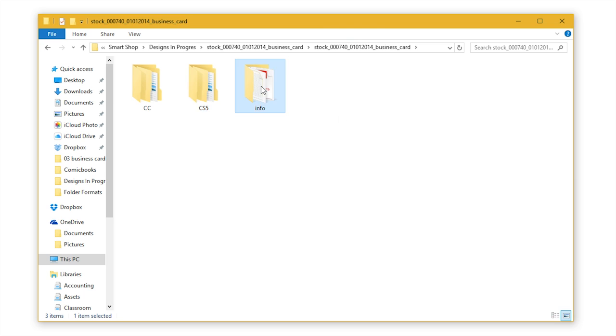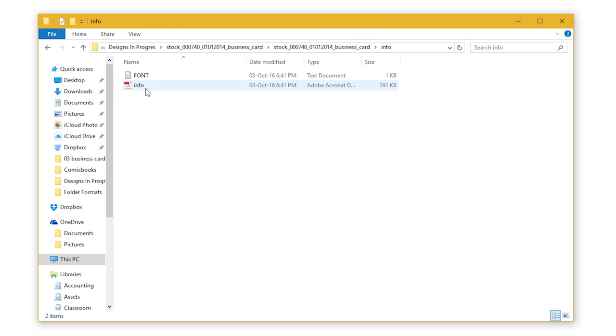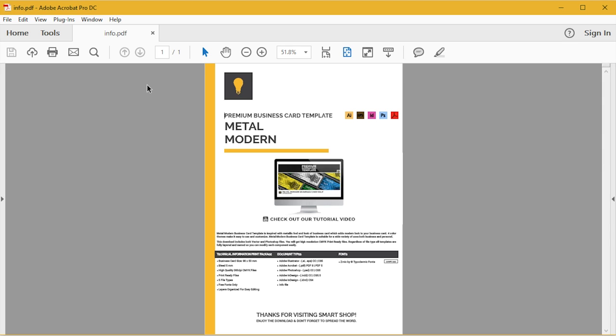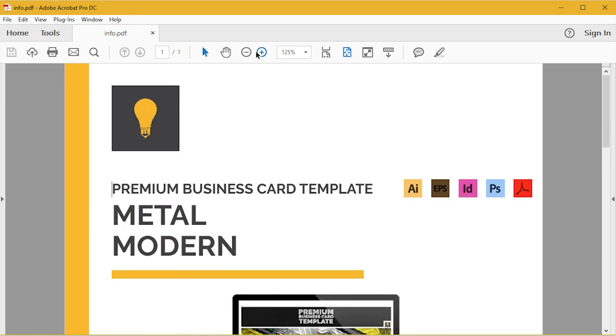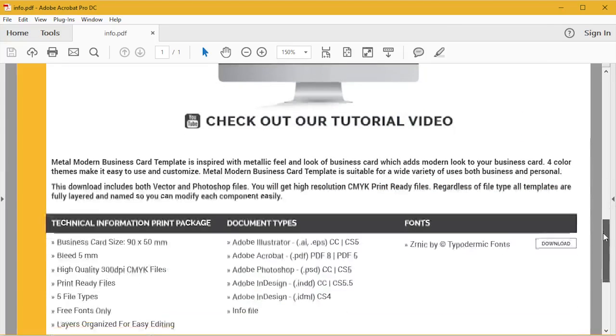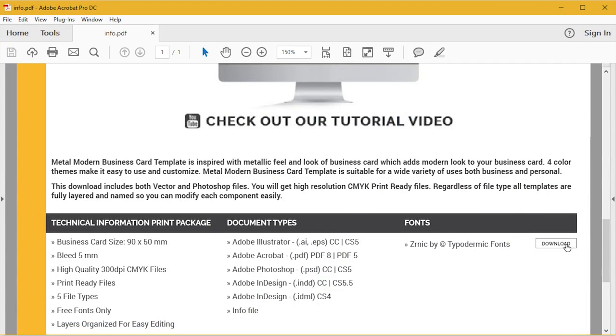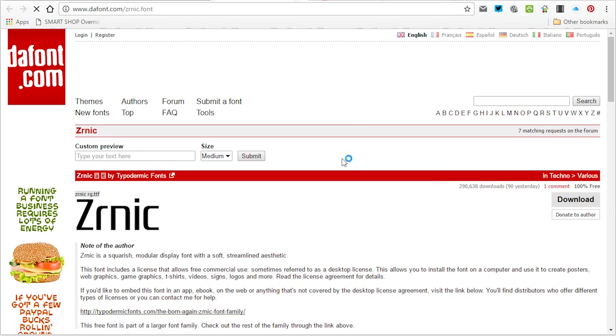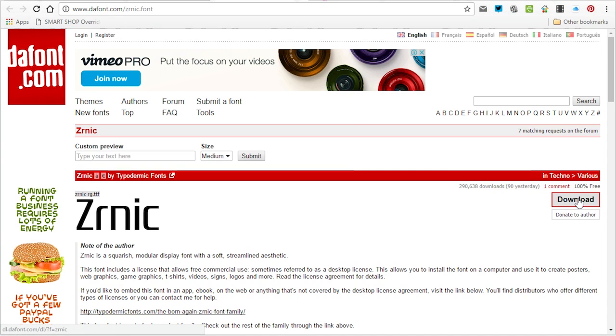You can either open the info PDF file and then use the download button here to directly go to the download page like this and then of course download your font.